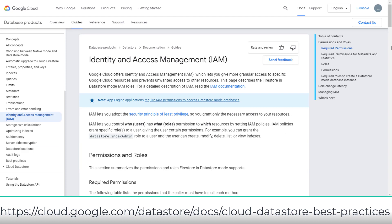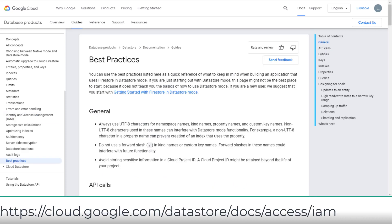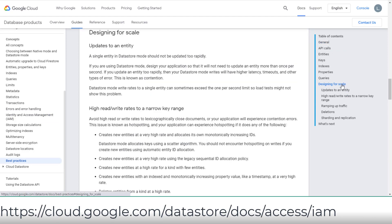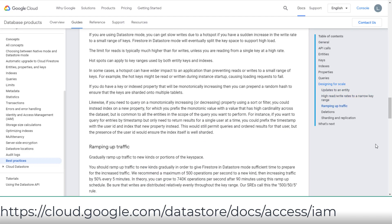I didn't have any questions on Datastore's IAM, but review the access control on primitive and predefined roles such as owner, user, viewer, import-export admin, and index admin. If you have time, you should also review the best practices on design for scale.